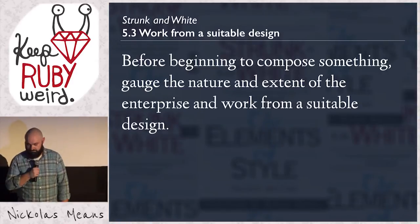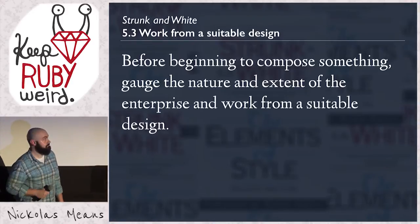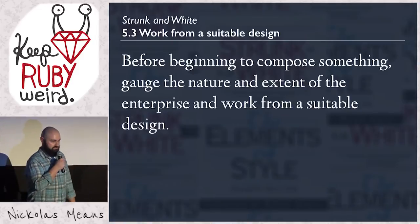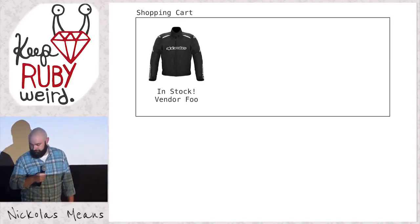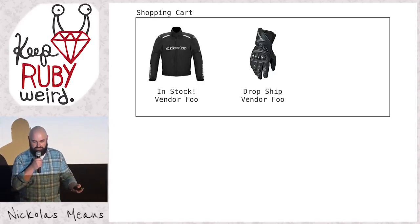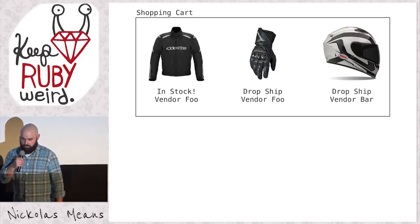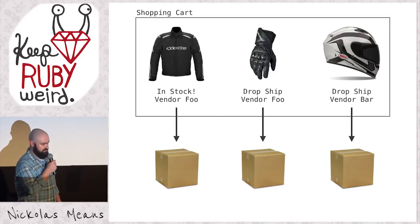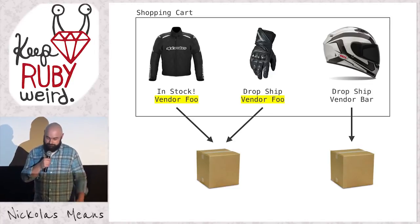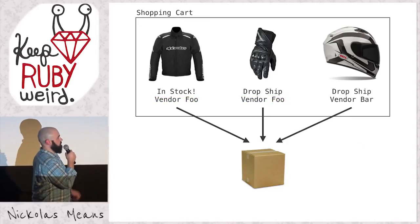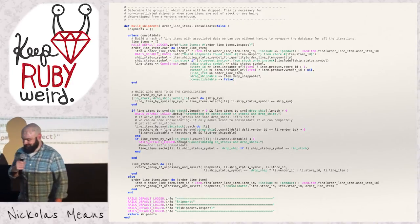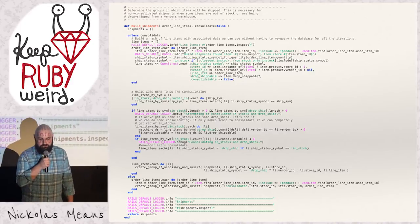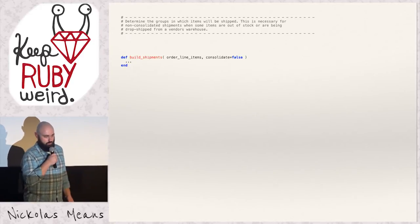But that doesn't really tell us how to get into this code. It doesn't give us any more practical to start. So let's find a practical rule. 5.3, work from a suitable design. Before beginning to compose something, gauge the nature and the extent of the enterprise and work from a suitable design. Well, in order to do that, we kind of need to know what this code does. So let's talk about what build shipments does. Let's say you've got a shopping cart. We've got a jacket in there that's in stock in our warehouse from VendorFu. We've got a glove that's a drop ship from VendorFu. Now, drop ship just means that your vendor ships it directly to your customer. It means you never handle it in your warehouse. And then we've got a helmet that drop ships from VendorBar, a different vendor. So we could take these three items, and we could break them up into three shipments, but that means that our customer pays three shipping fees, which they're not happy about. So instead, let's consolidate the first two, since they're from the same vendor, let's just drop ship them. Well, but what if our customer's a real cheapskate and just doesn't want to pay for two shipments? They don't want to pay for one. Well, we can order all the things into our warehouse and ship it that way. That's what this mess does. All of the logic for all of that that it just took me about a minute to explain is in this code.